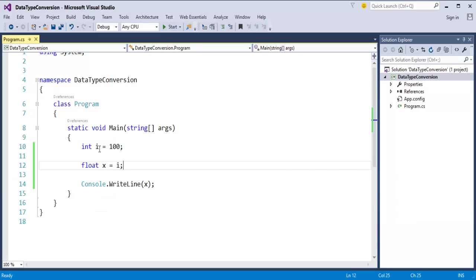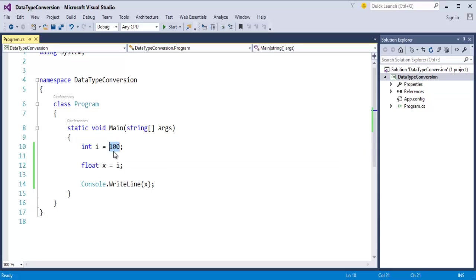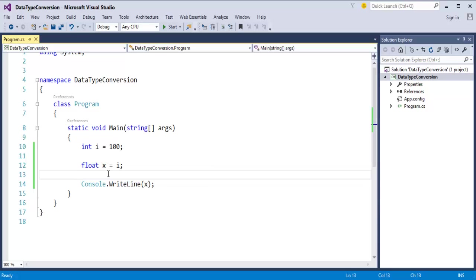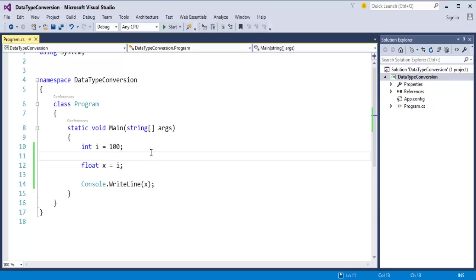What did I do here? I created a variable i of type integer with a value stored in it. Then I created variable x of type float. I am trying to store the value of i, which is of type integer, into variable x, which is of type float. Since the size of float is more than integer, it can hold the integer value. This is implicit conversion — I did not explicitly perform this conversion; it was done by the compiler itself.